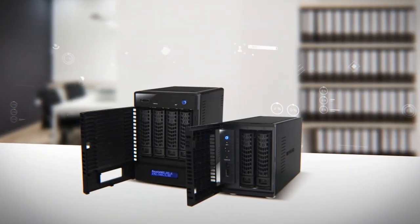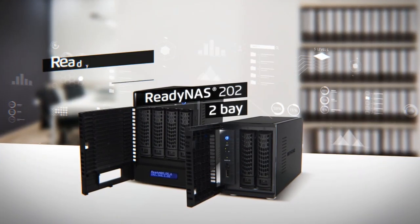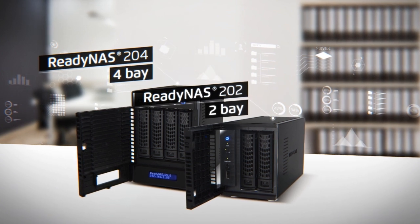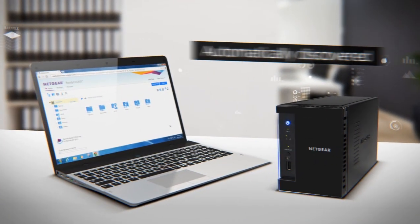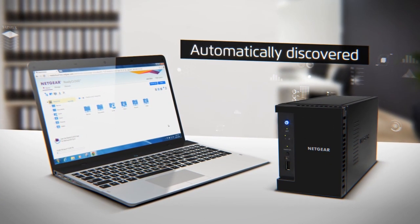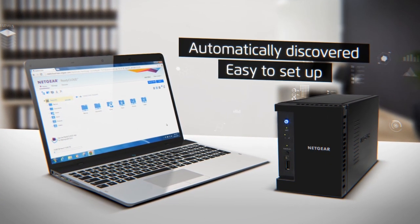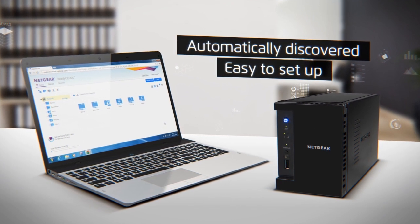The ReadyNAS 200, which comes in 2 drive and 4 drive versions, is automatically discovered on your network and is easy to set up so you can be up and running in minutes.